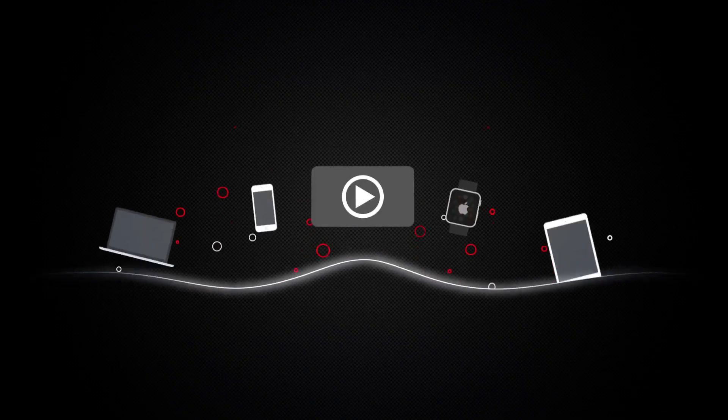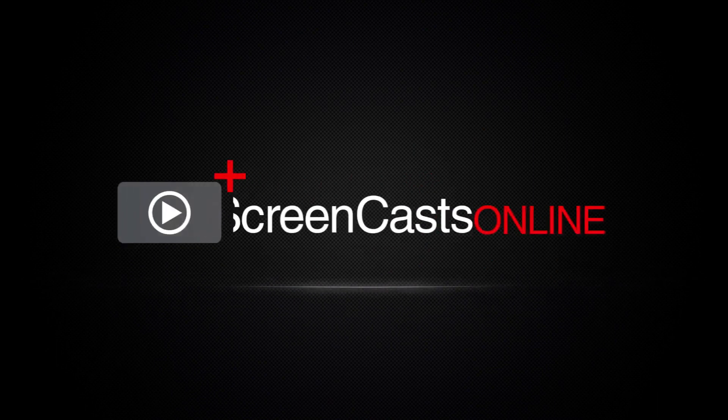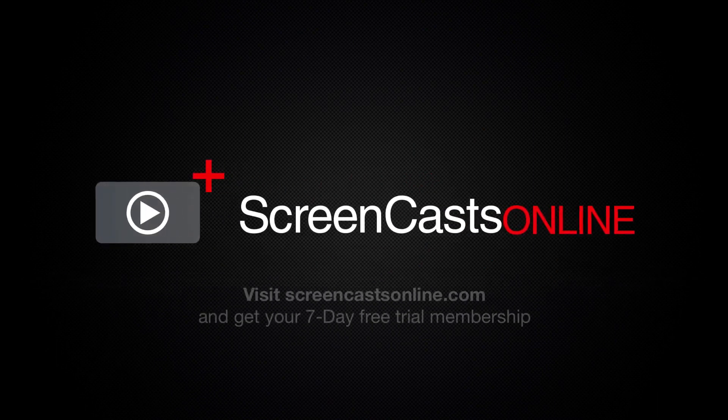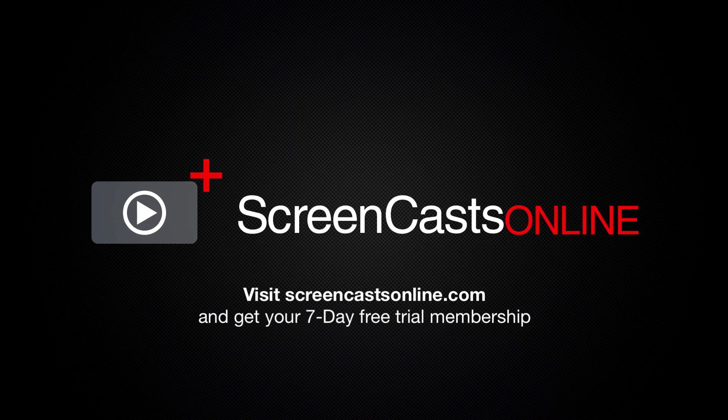So if you're ready to start getting the most out of your Apple devices, visit ScreenCastsOnline.com today and become a ScreenCastsOnline member.